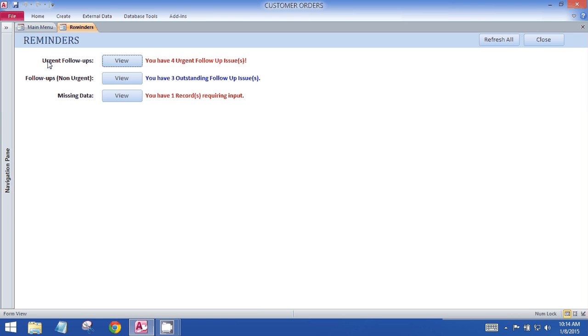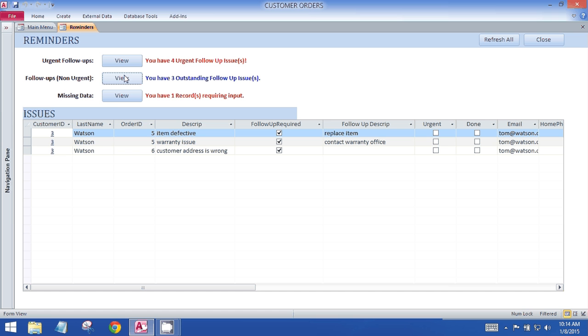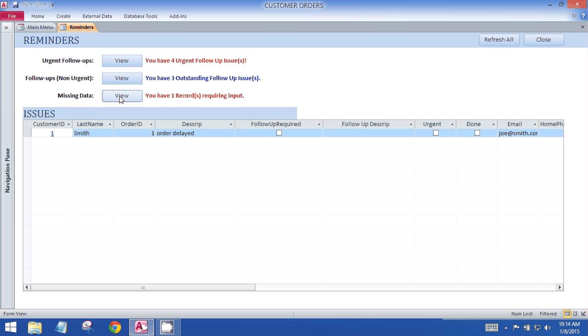So on load for this form it counted four urgent follow-up issues in the table. I can view them—that button simply opens up a subform that was not visible on load but becomes visible at the press of the button, and the three buttons merely filter that table based on the exact same criteria for the three situations.